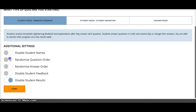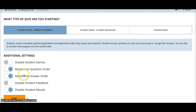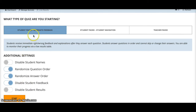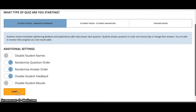You can also set whether you want names included, whether you want questions randomized, or answers randomized. These two features are very helpful especially in a testing scenario where you don't want students looking at each other's answers. Disabling student feedback means students won't see the correct answer after each question. Have a play with that and when you've decided, click Start.